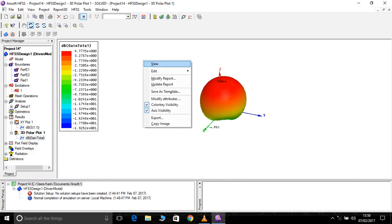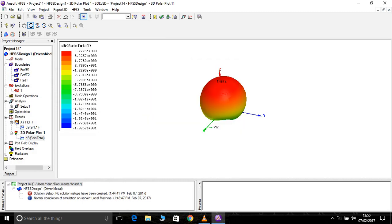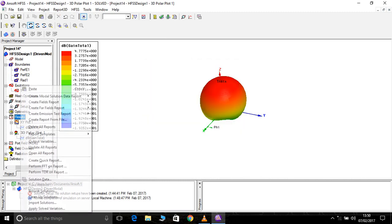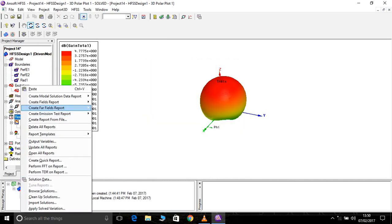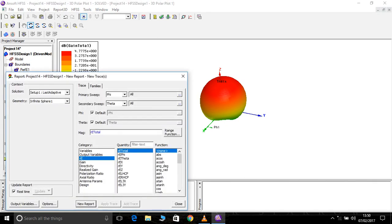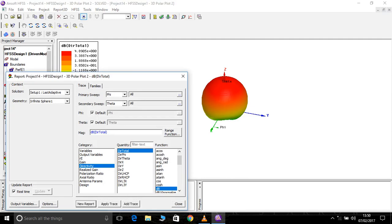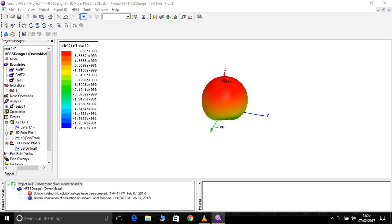And in order to check the efficiency of this antenna, we have to check the directivity also. Create farfield report 3D polar plot directivity in dB. It's 4.89. Now, gain by directivity.